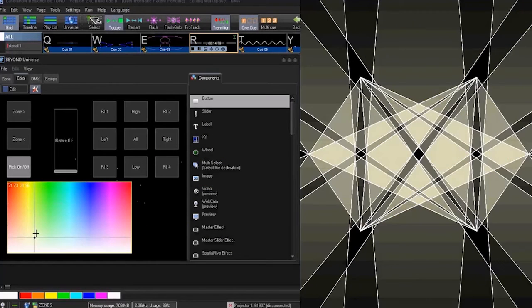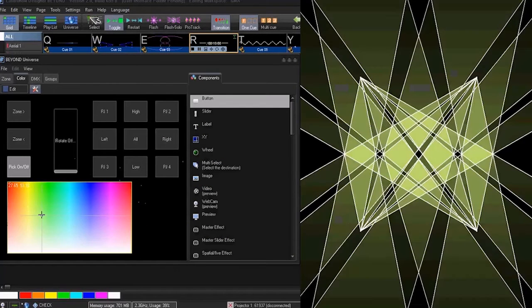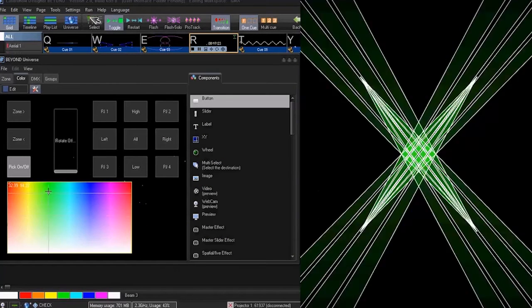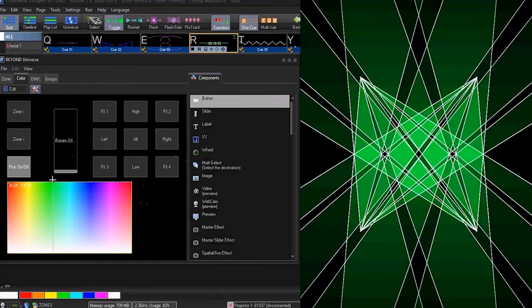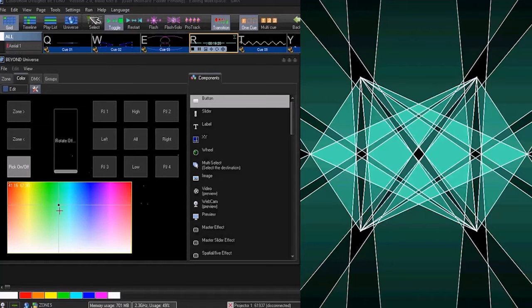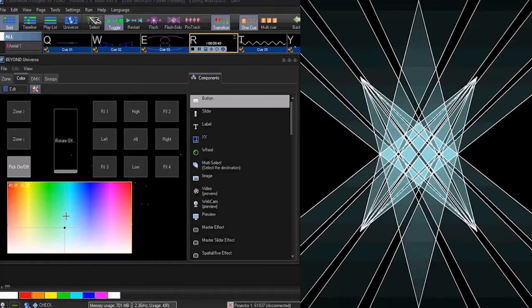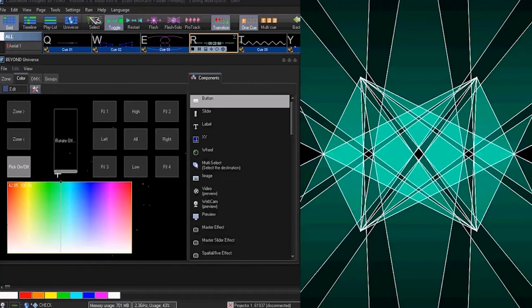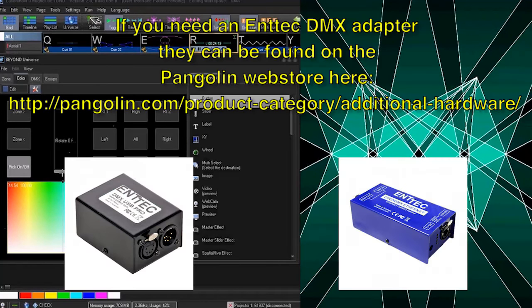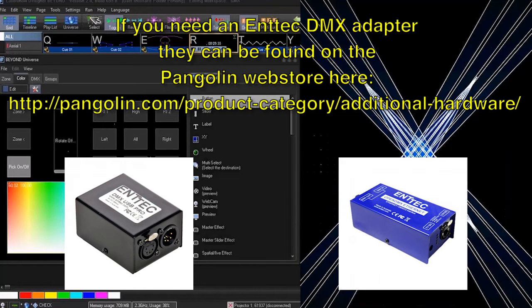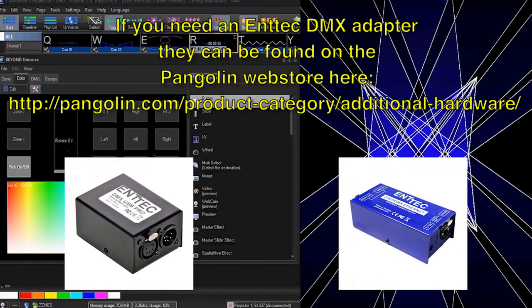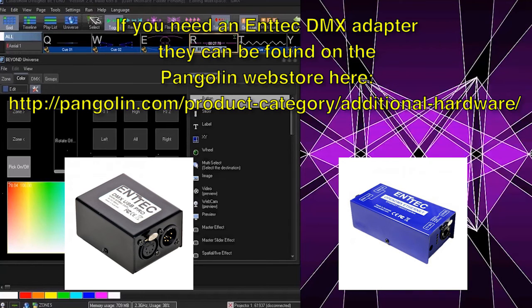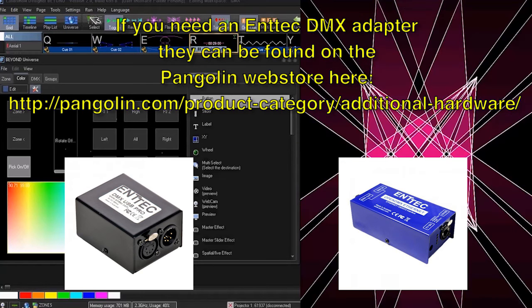The color picker we will be making in this video is used to control the channel values in the quick DMX tab. To see the quick DMX tab, you will need to have set up DMX output using either an Intech Open DMX adapter or Artnet adapter.